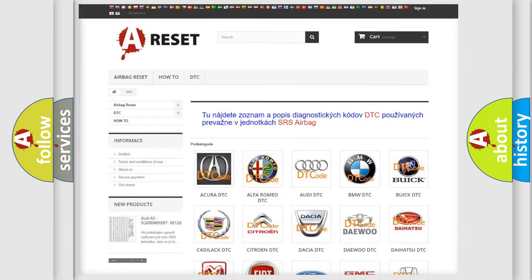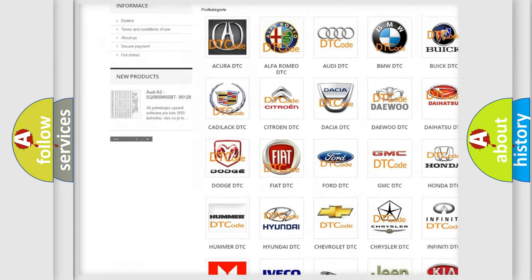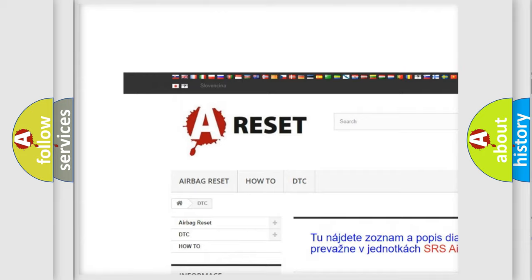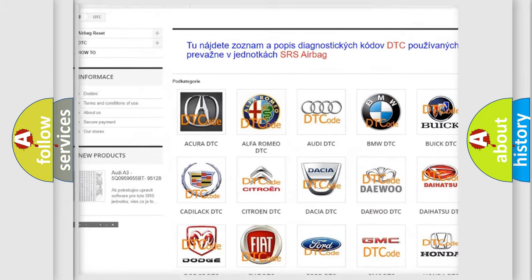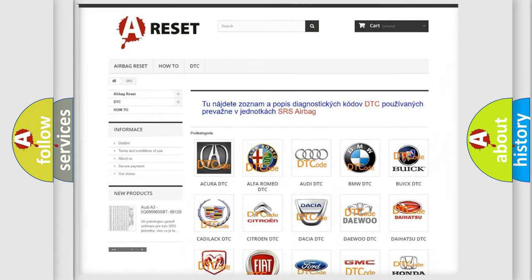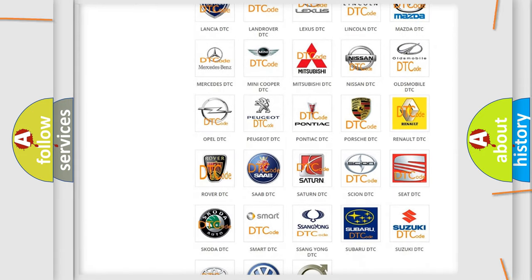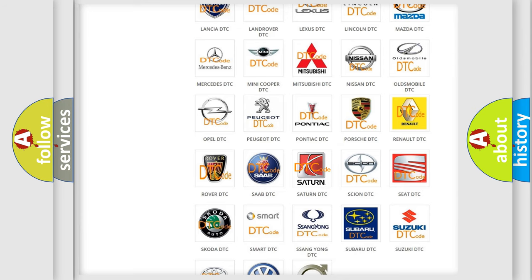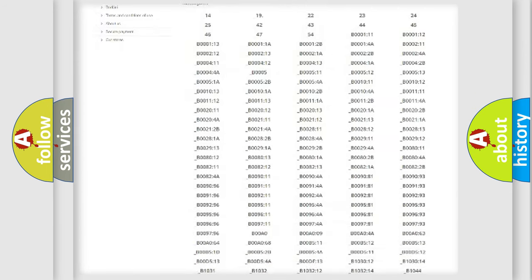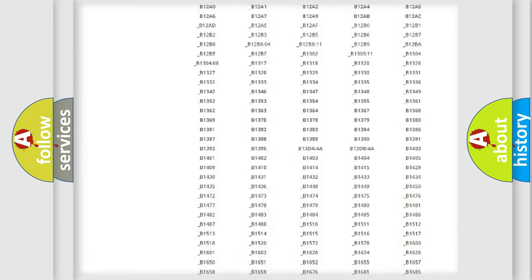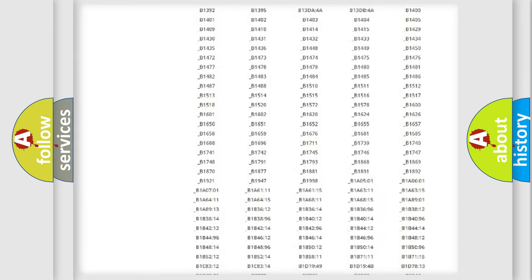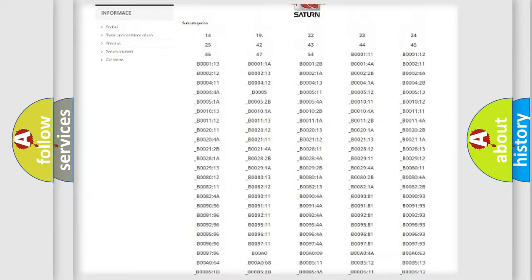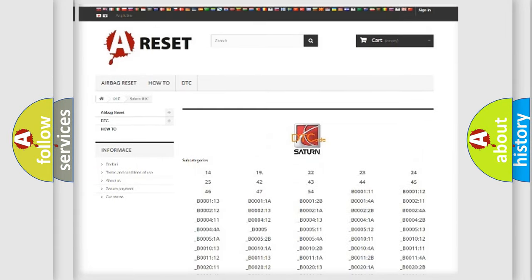Our website airbagreset.sk produces useful videos for you. You don't have to go through the OBD2 protocol anymore to know how to troubleshoot any car breakdown. You will find all the diagnostic codes that can be diagnosed in Saturn vehicles.